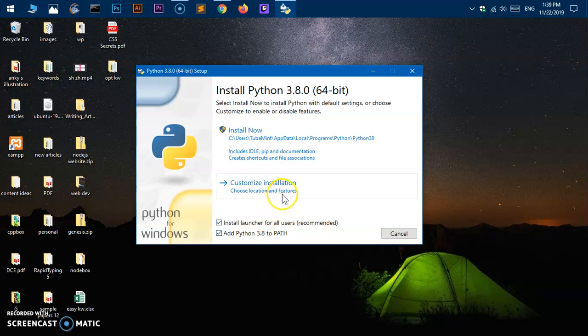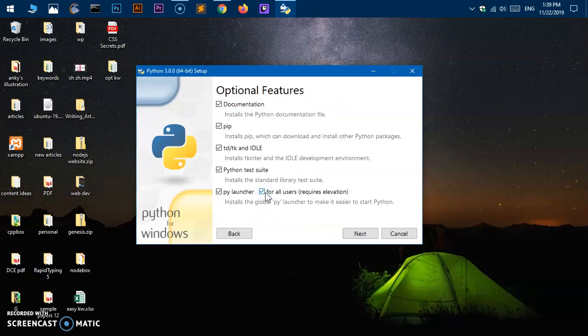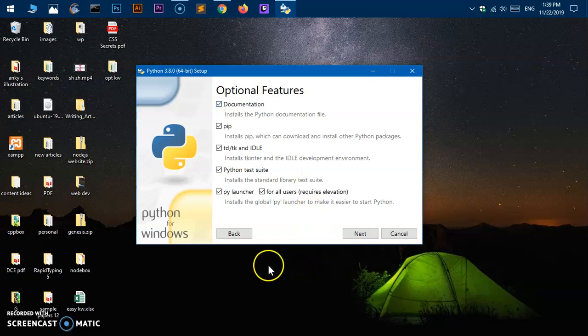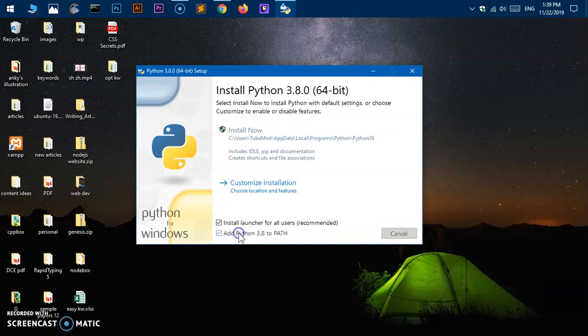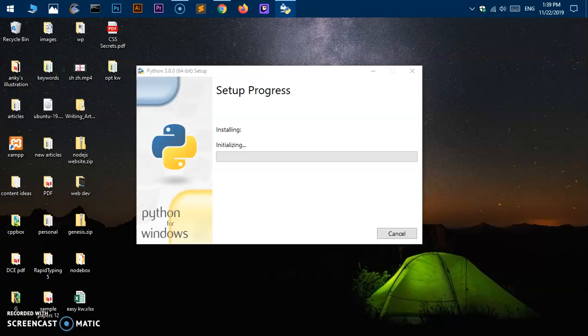Go ahead and check this box and then if you wish you can customize it. If you want to customize, if you do not need certain things here you can just uncheck it like documentation. Then go back and hit install now. You will get a user account control window, say yes.